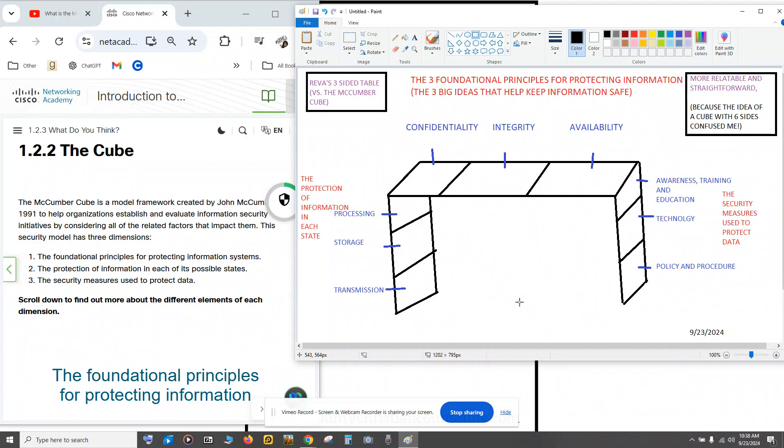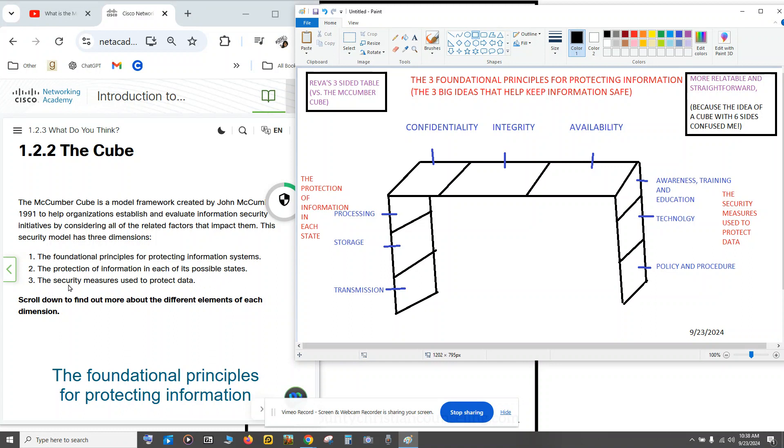So for anybody like me, if you got into your course and it was illustrating the foundational principles for protecting information systems and the protection of information in each of its possible states and the security measures used to protect data being represented by a cube, if that confused you, I'm here to make it a little easier.